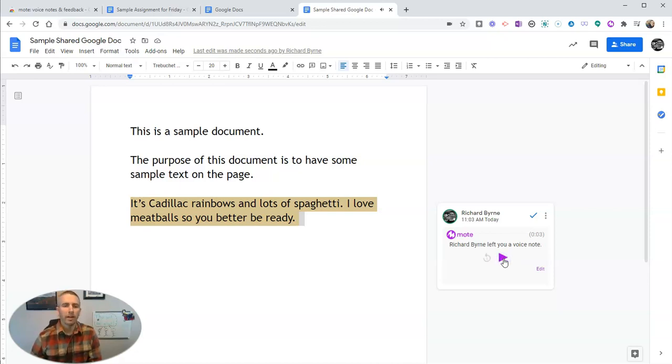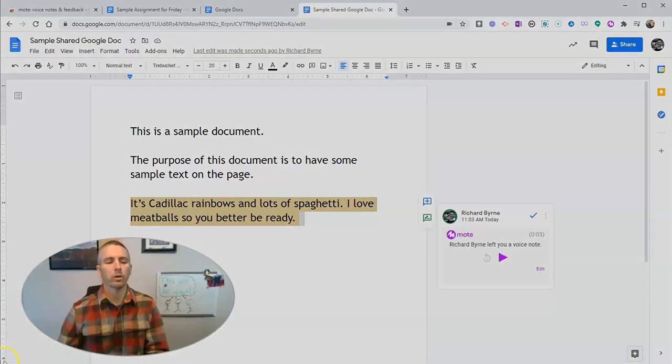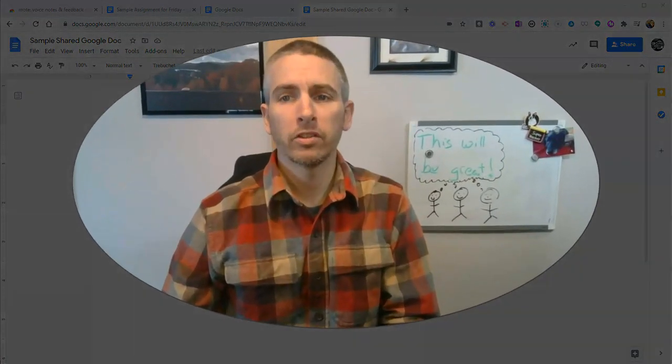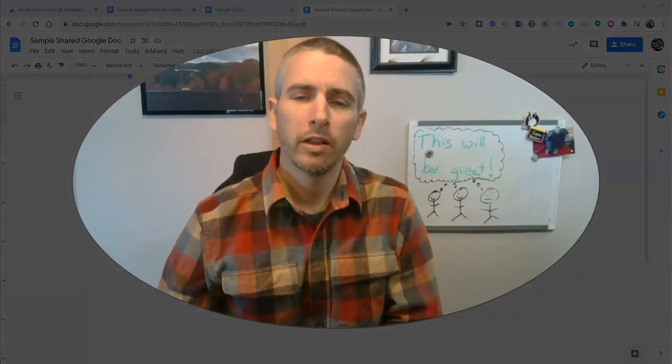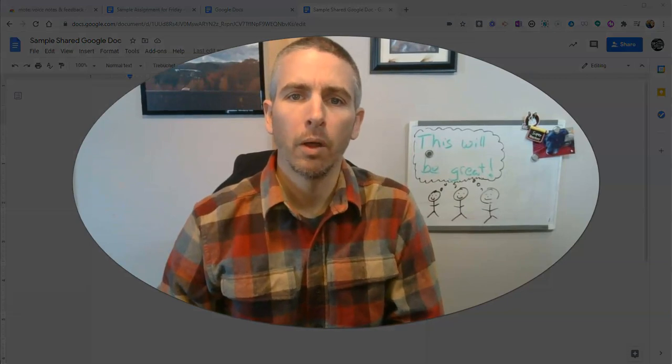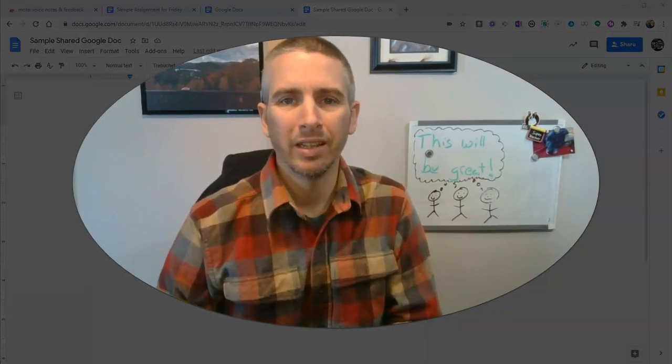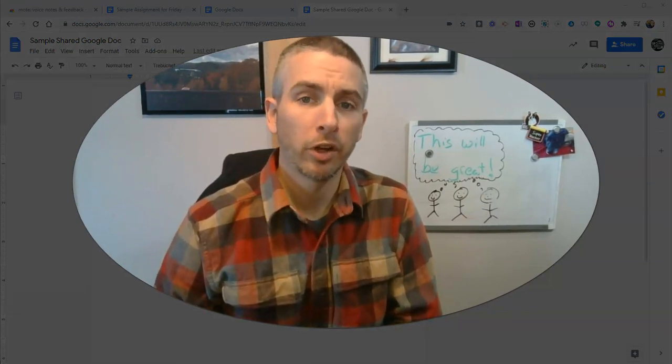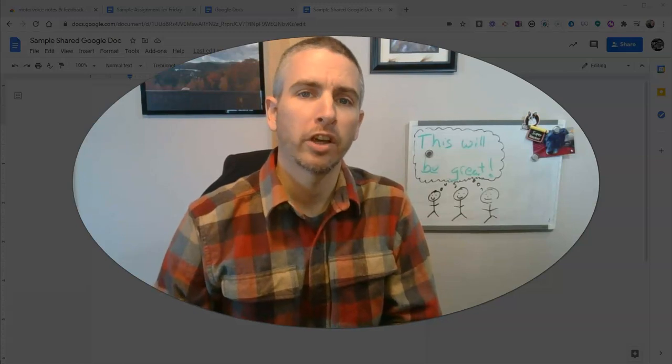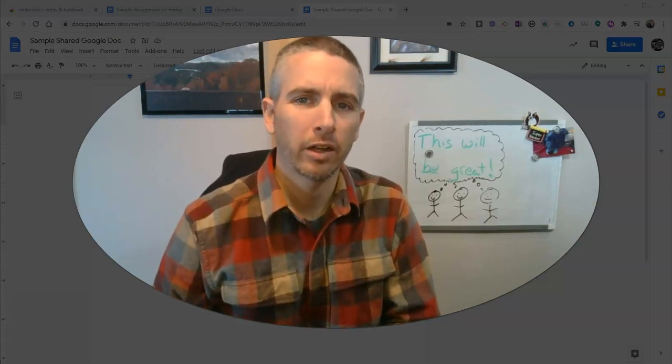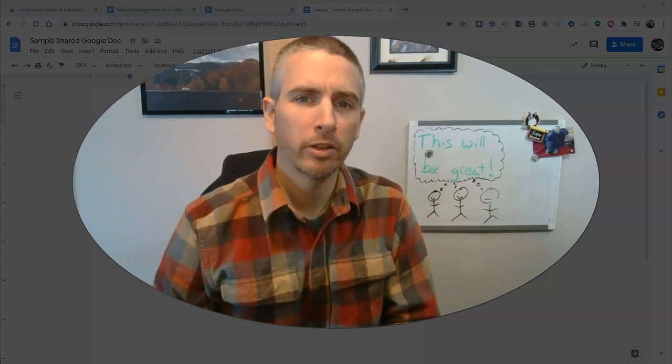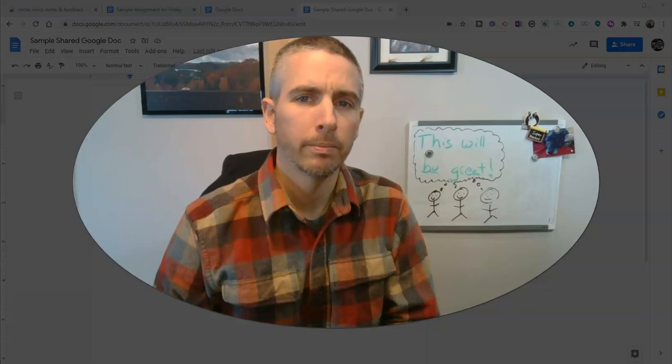And so that's how you can quickly add voice comments to your Google Documents using the Chrome extension called Moat, M-O-T-E. As always, for more tips and tricks like this, please check out FreeTechForTeachers.com or subscribe to my YouTube channel.